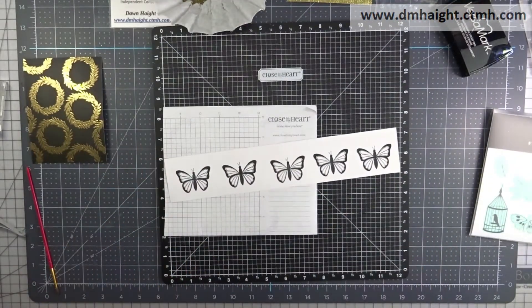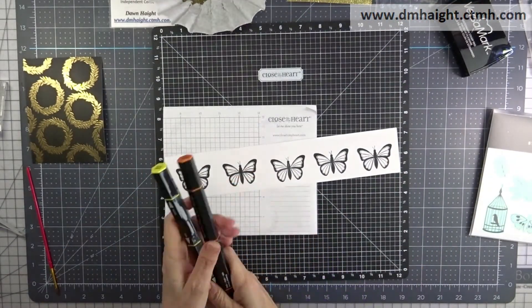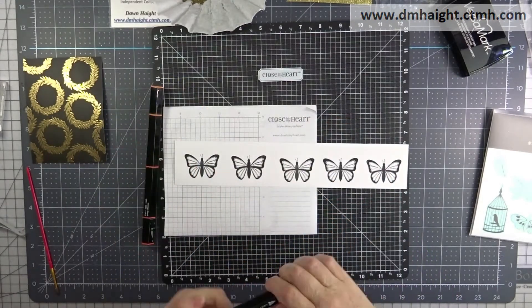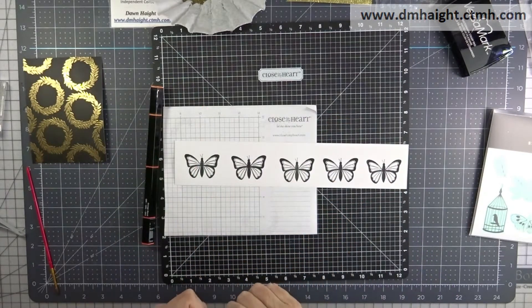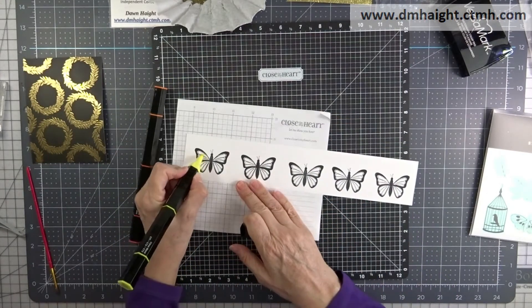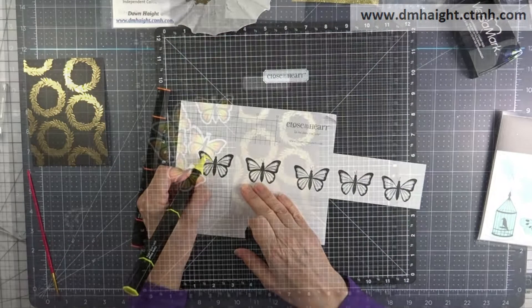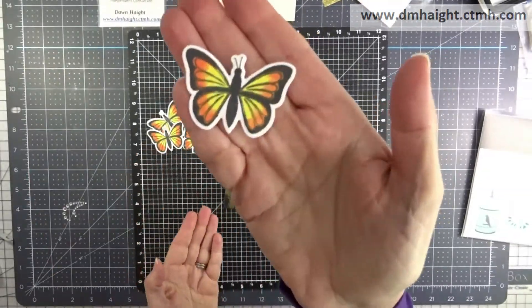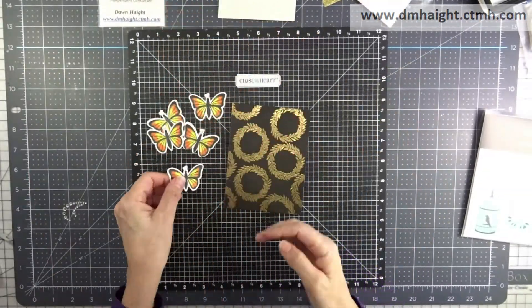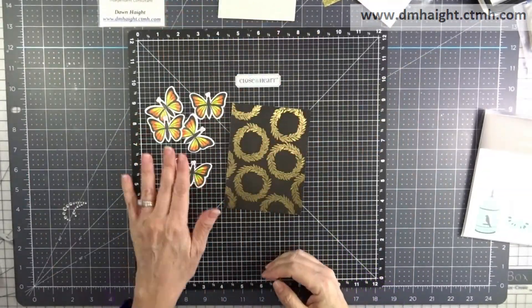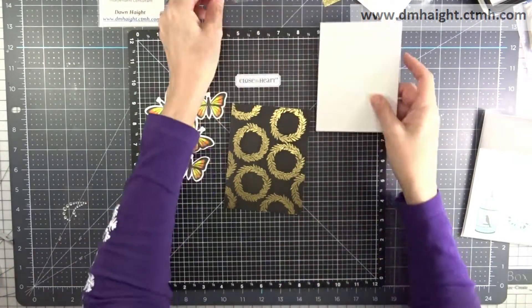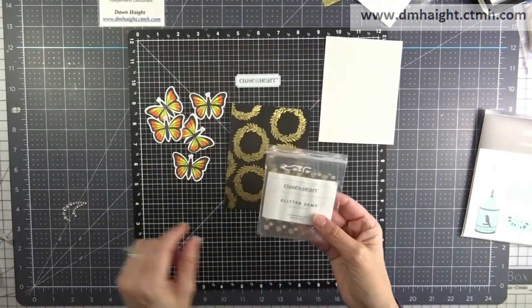I'm going to use citrus and orange tri-blend markers and off screen I've colored them all in and then cut them out with the coordinating thin cuts. So now I have all my butterflies.